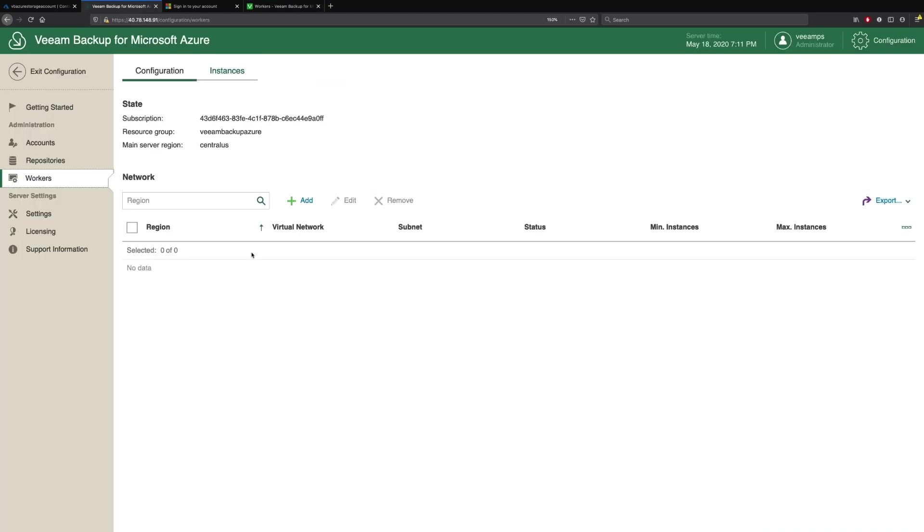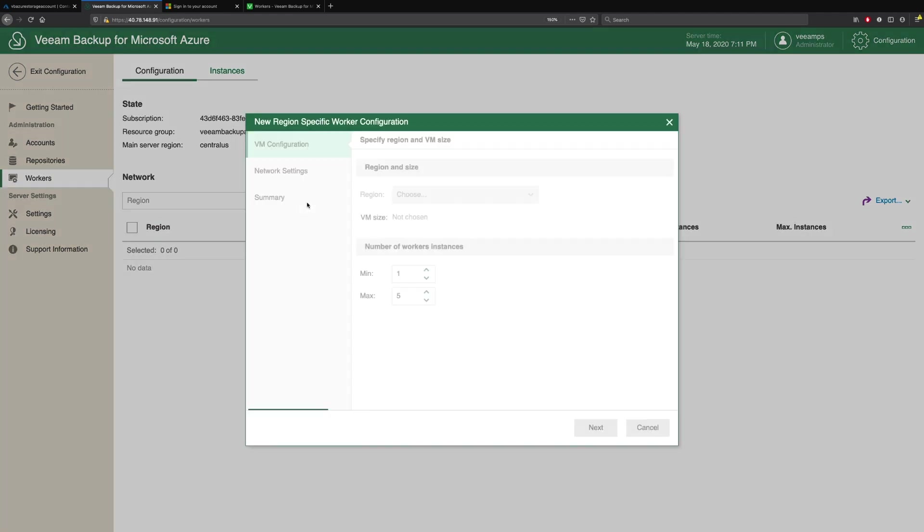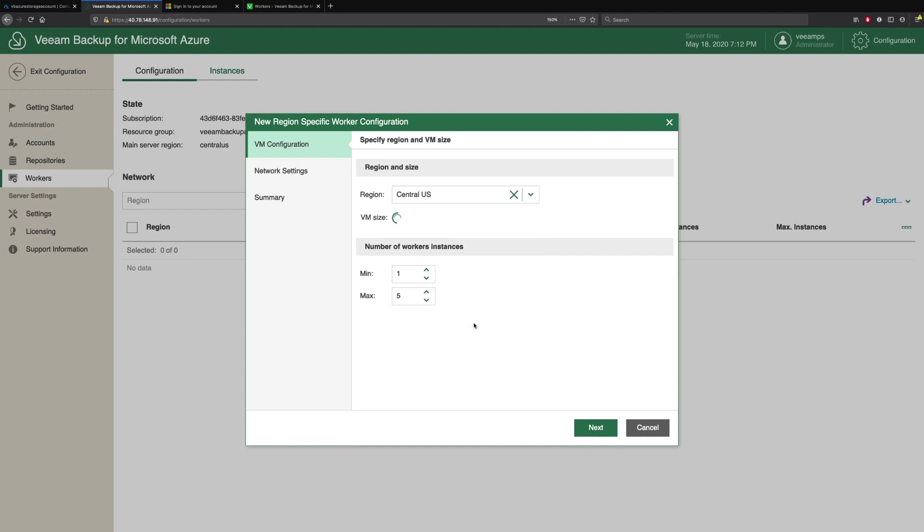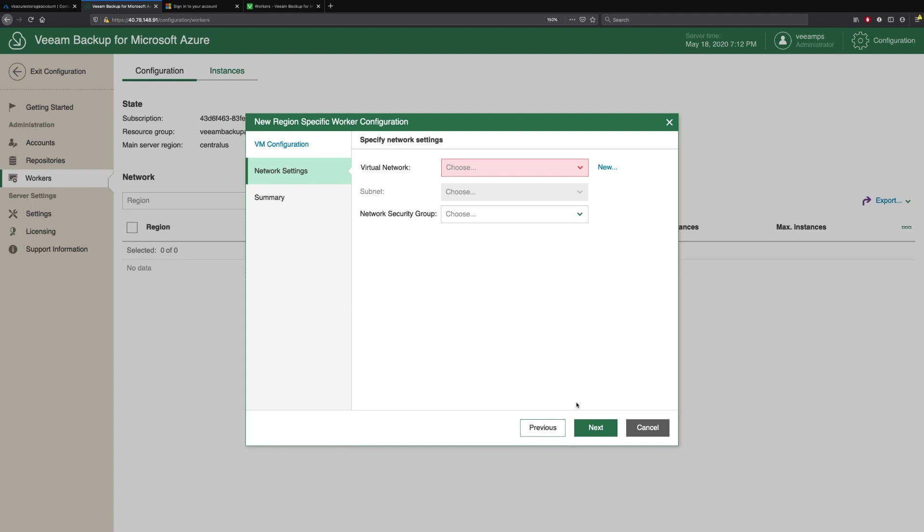We do this by going to Veeam Backup for Microsoft Azure, picking our Workers tab and simply clicking Add. We choose the region that we want to protect. Then we have the ability to define the number of worker instances. Do we want a minimum of one, a maximum of five? How we configure these is based upon how many workloads we have and how much data we need to move. You can specify that you want a minimum of three, for example, if you have to move a lot of data during a particular backup window. We'll leave these as the defaults.